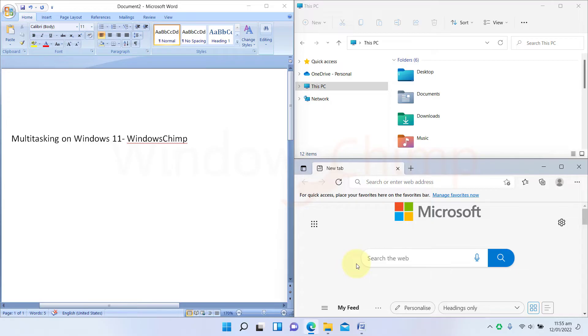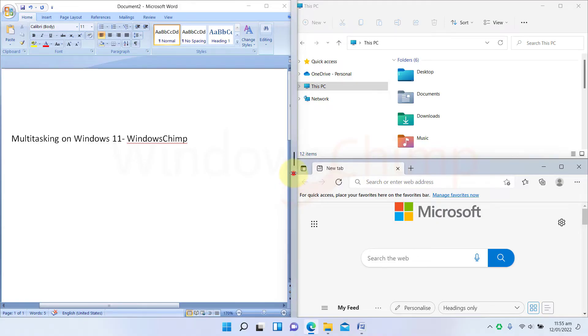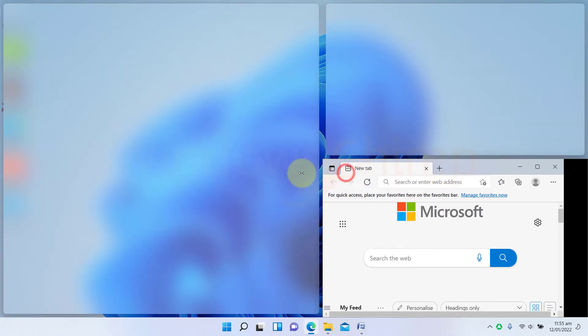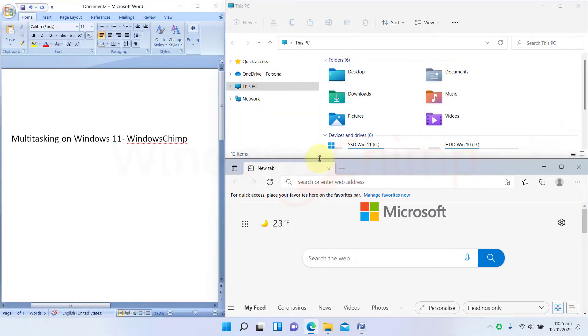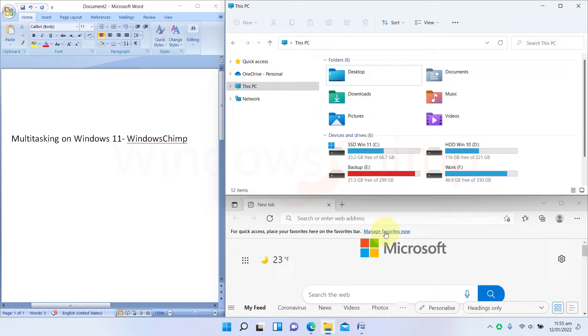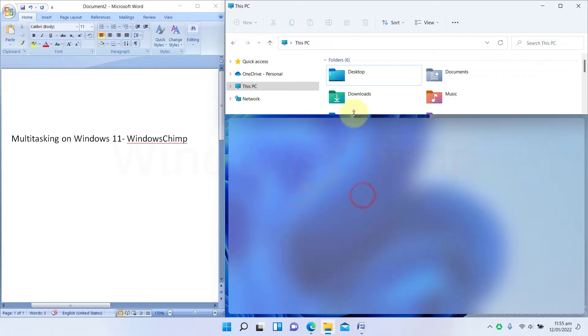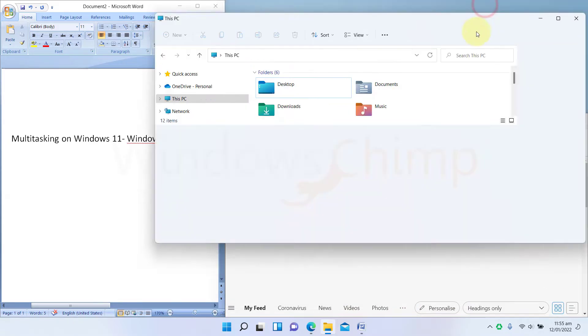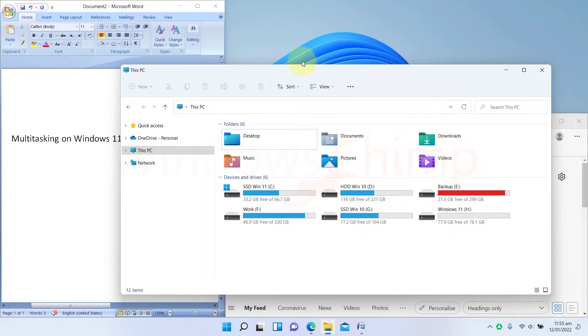Once you have aligned all the required windows on the desktop, you can change their size. Hover the mouse on the edge of the window and drag them to increase or decrease the size. When you drag a window from the layout, it will automatically resize to its last dimensions.